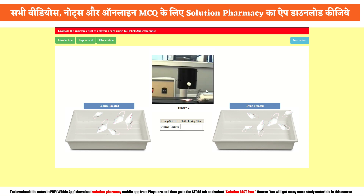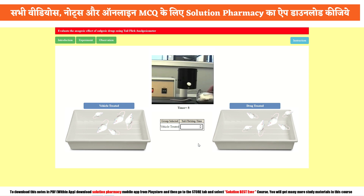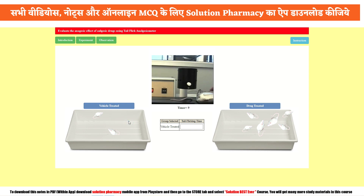Starting with the vehicle treated group, we place one animal below the heat-providing light source and note at which time the rat starts flicking its tail — that is our response time. The first animal's response time is 8 seconds. Continuing with the remaining vehicle treated animals, the recorded response times are: 13 seconds, 13 seconds, 9 seconds, 14 seconds, and 10 seconds. Note: there was a minor software bug so we recorded the time shown on screen. We are now done with the vehicle treated group.